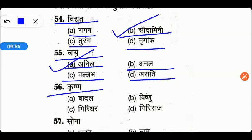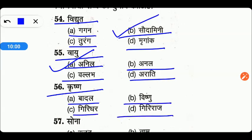Next है कृष्ण। तो friends, कृष्ण का पर्यायवाची देखते हैं — बादल, विष्णु, गिरिधर, या गिरिराज। तो friends, right answer है C — गिरिधर।